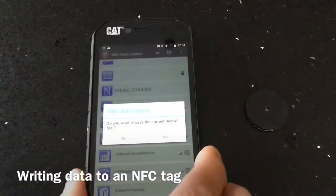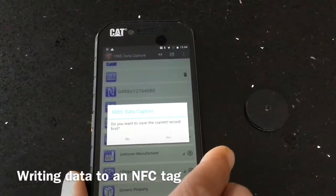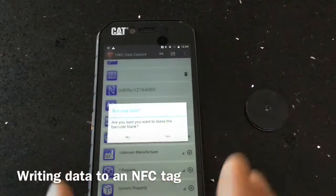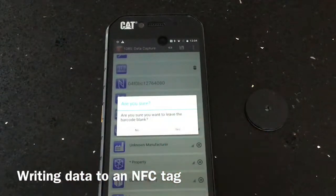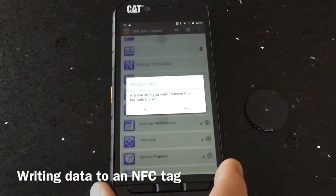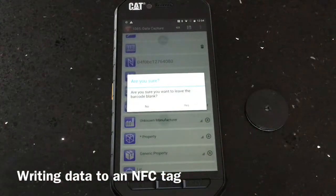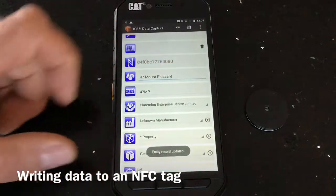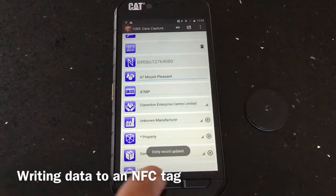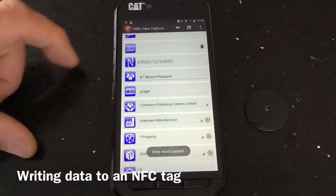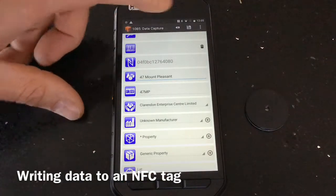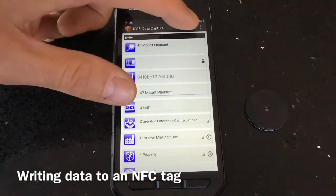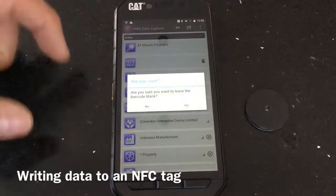For the barcode field — we don't use barcodes anymore — so that's a yes. The entry record is updated. All you need to do is save. If you're not sure whether you've saved it, there's no harm in hitting save again.